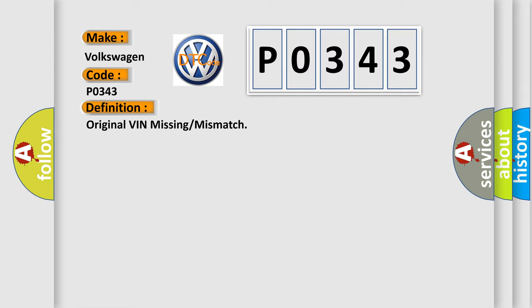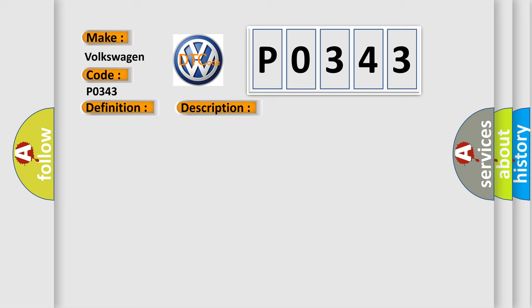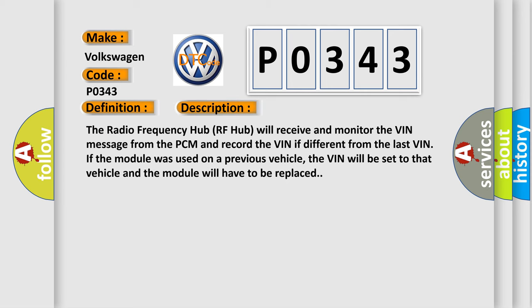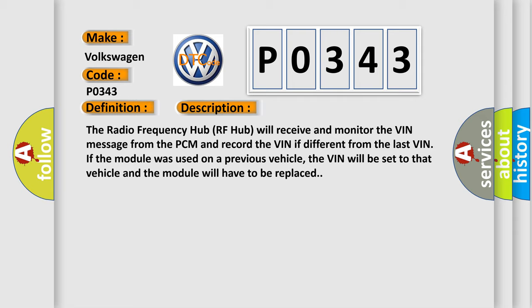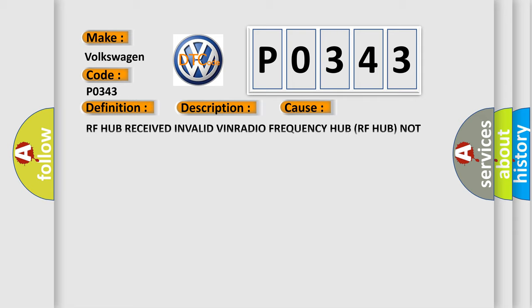And now this is a short description of this DTC code. The radio frequency hub RF-HUB will receive and monitor the VIN message from the PCM and record the VIN if different from the last VIN. If the module was used on a previous vehicle, the VIN will be set to that vehicle and the module will have to be replaced. This diagnostic error occurs most often in these cases.